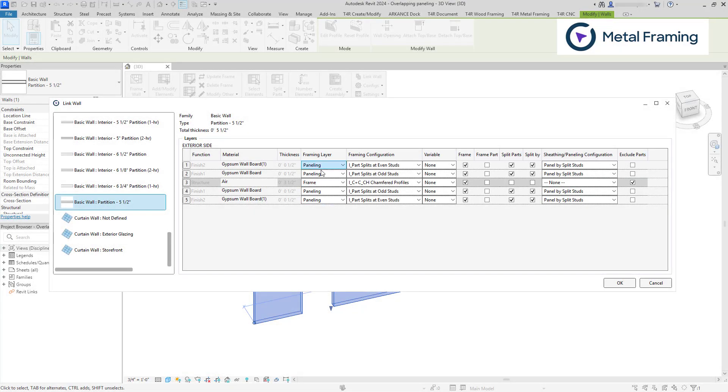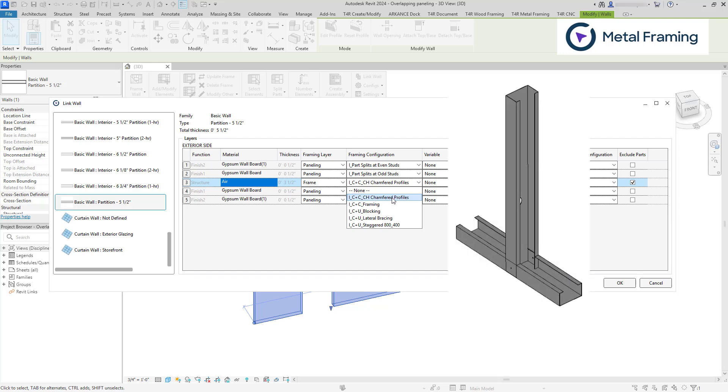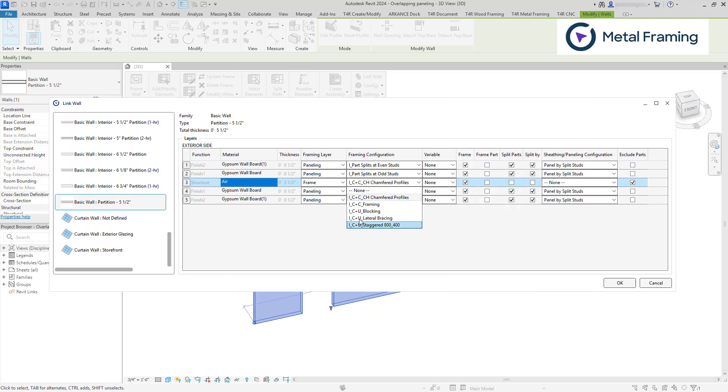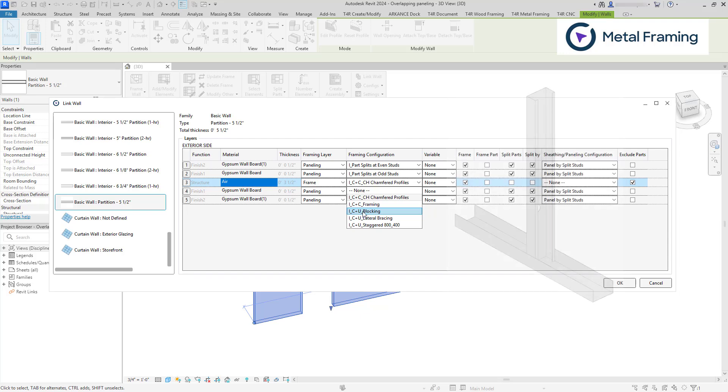Each framing layer also has its own framing configurations. So, for example, the framing layer has its own default set of configurations that you can duplicate or modify. So I'm using C++CH Chamfer profiles. It contains families that are suitable for Architect, Howick, Pinnacle and other CNC machine exports. C++U configurations are also popular. They contain C-shaped studs and U-shaped track profiles. Imperial and metric versions use similar configurations, they are just named slightly differently.